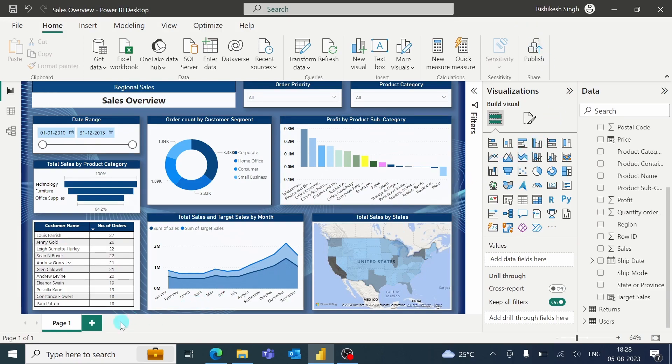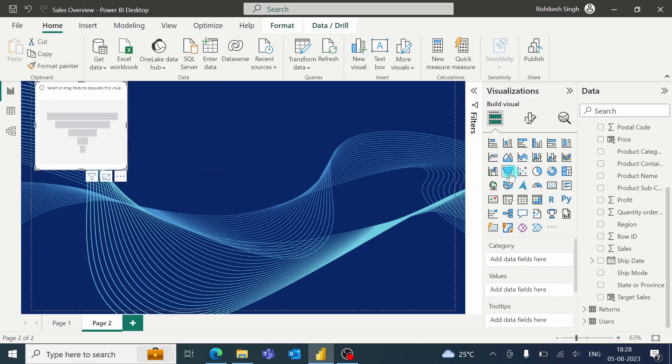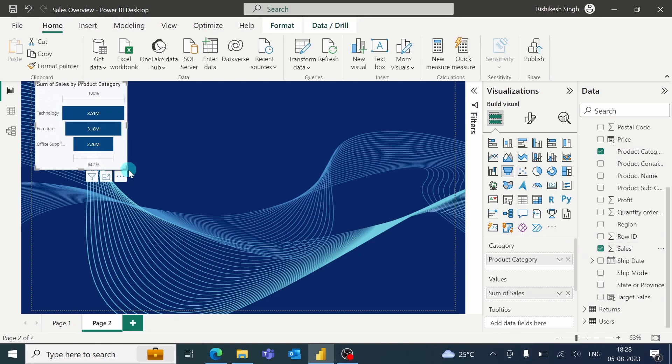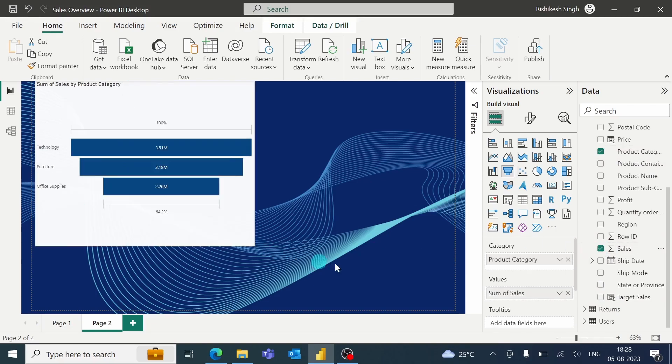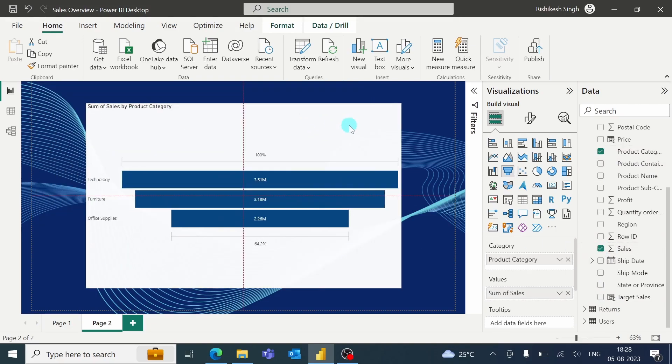So let me add another page over here to increase the number of pages. I will go with this page one. I will select Product Category and Sales. So this is the visual for this page.